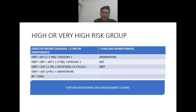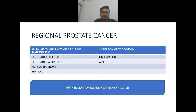Both are category one recommendations. Other recommendations are radiotherapy plus androgen deprivation therapy plus docetaxel; radiotherapy plus androgen deprivation therapy plus abiraterone; and radical prostatectomy plus pelvic lymph node dissection. Androgen deprivation therapy is used for one to three years in high or very high risk group. If survival is less than five years or patient is asymptomatic, options are observation, androgen deprivation therapy, or radiotherapy alone.